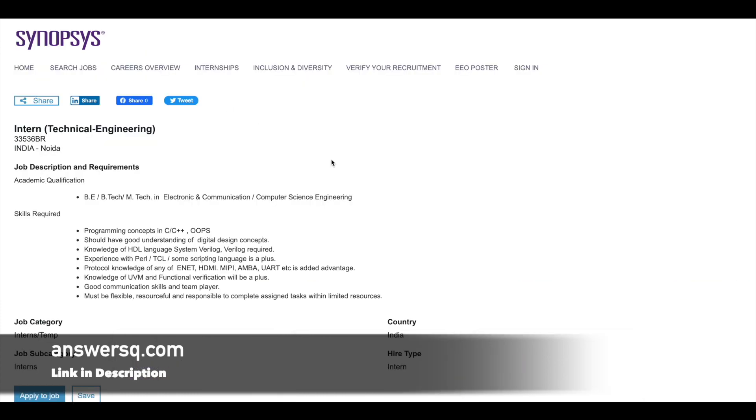So first one is a general technical engineering intern role. And the academic qualification that you need to apply to this particular internship is you must have done BE, BTECH, MTECH or ME in electronic and communication field or computer science engineering. So this is the academic qualification that you need.